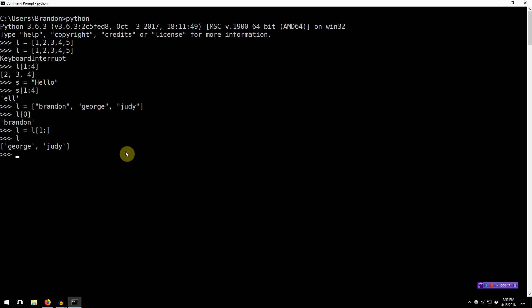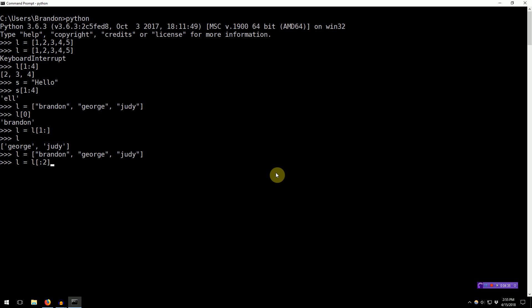Similarly, if we were to take L, let's make L what it was previously, and we want to eliminate the last element, we could do the same thing, but in reverse. We don't specify a starting index, just a colon, and then an ending index. So, in this case, 0, 1, 2. Now, remember, it is the ending index plus 1 here, so we have essentially eliminated the last element.